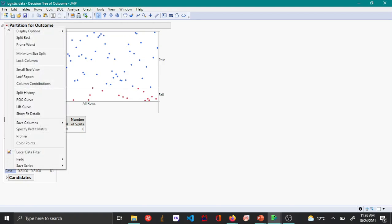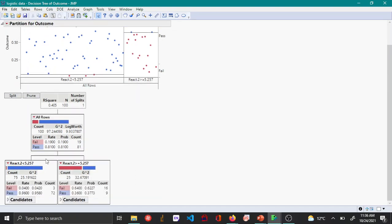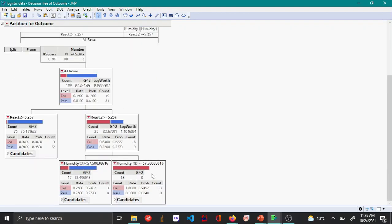To create a tree you can use the Split button or use Split Best, where you can also set a minimum split size. Clicking Split, the data is split based on the React 2 variable. When React 2's concentration is less than 5.257, 95 percent of batches passed and about 4 percent failed. When React 2 is greater than 5.257, about 62 percent failed and 37 percent passed.